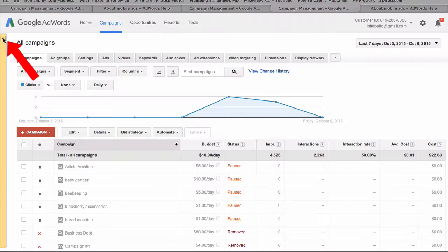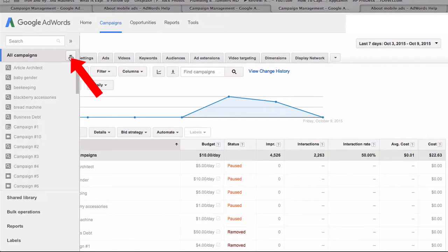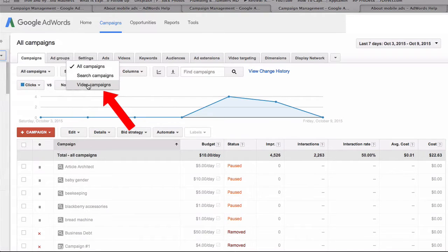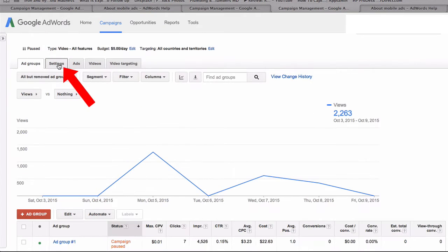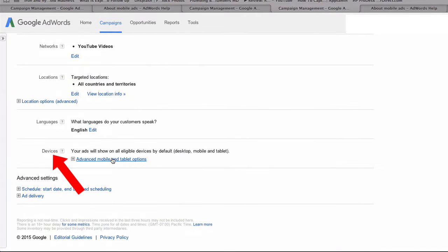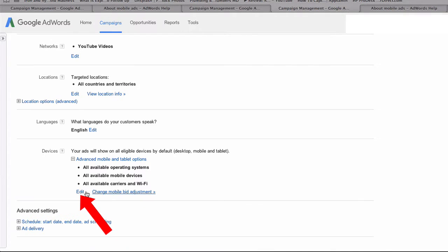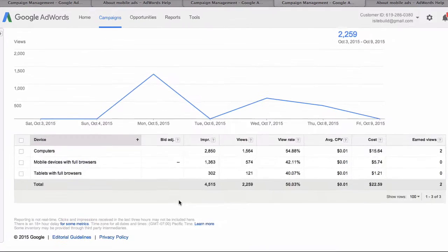Sign into your Google AdWords account, click on the arrow, click the drop down, select video campaigns, select your video campaign — or select campaign 10 here — click settings, scroll down to devices, click advanced mobile and tablet options, then click edit or change mobile bid adjustment.